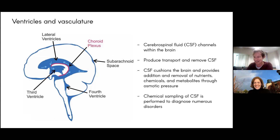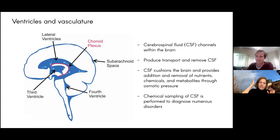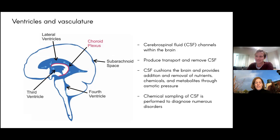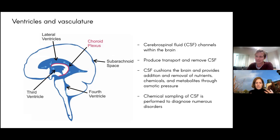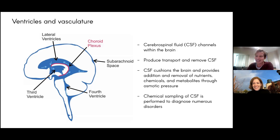Kim notes that CSF is really important when talking about impacts on the head because it cushions the brain — providing a buffer for the brain. When we talk about ultrasound and sort of the pressures involved, at least there might be some buffer provided by the CSF.